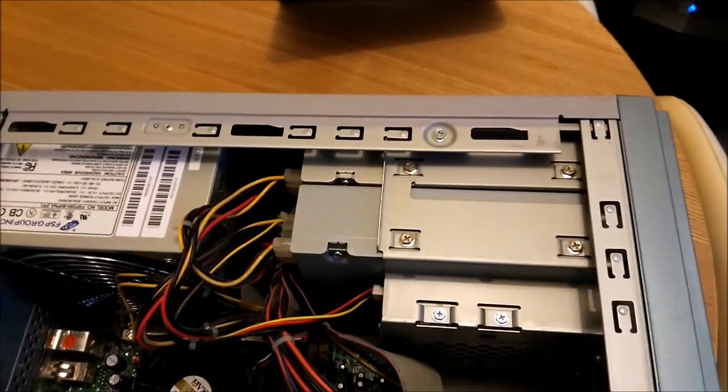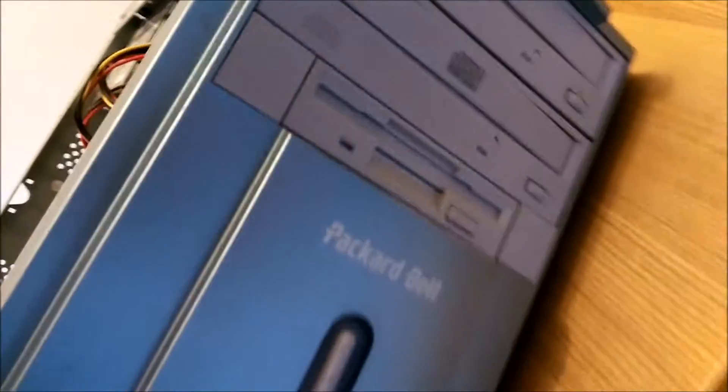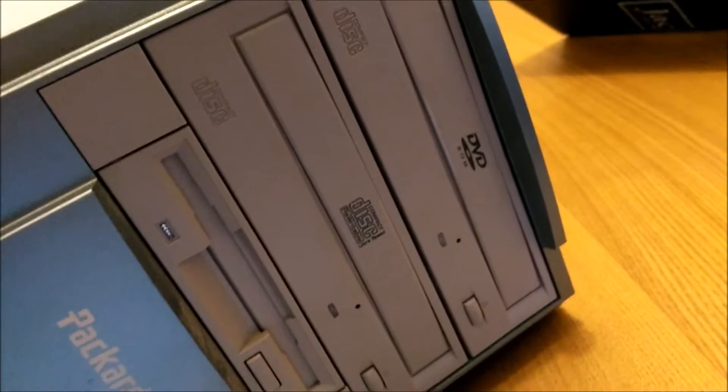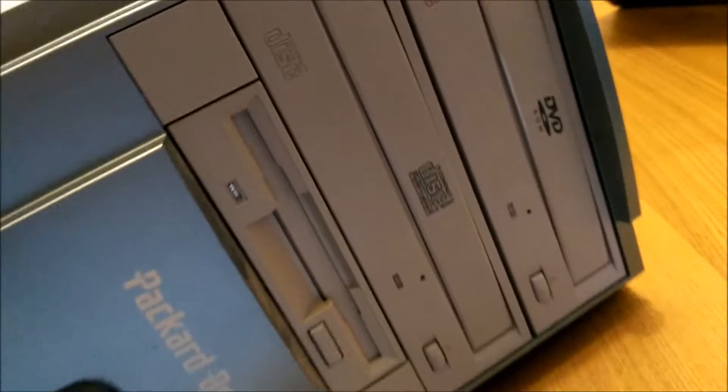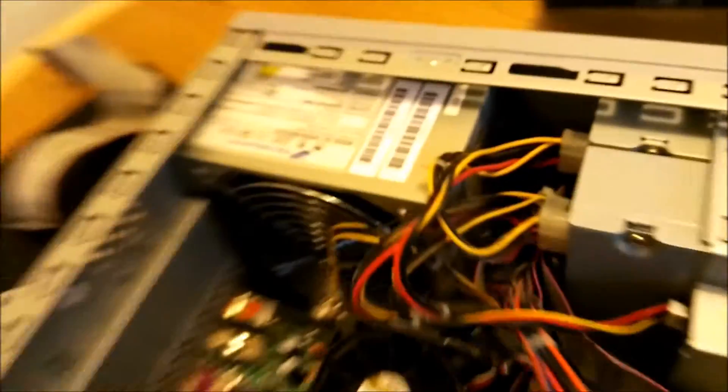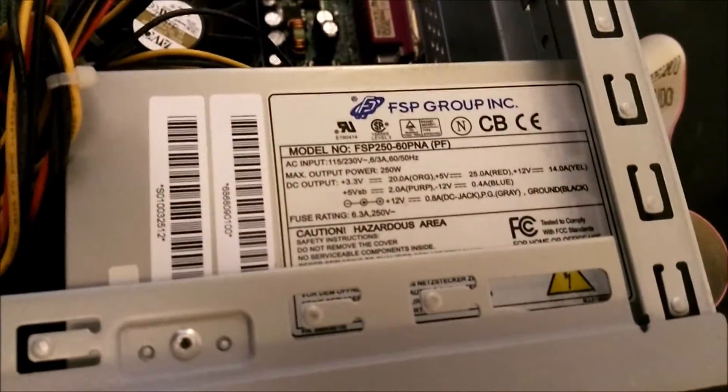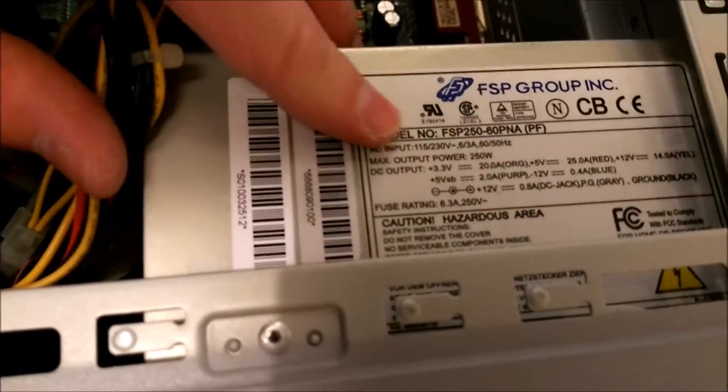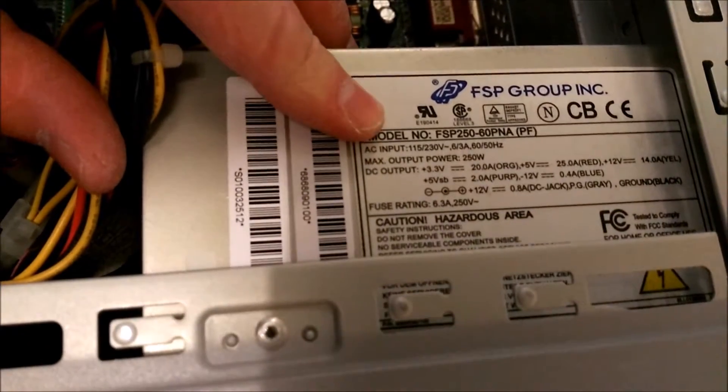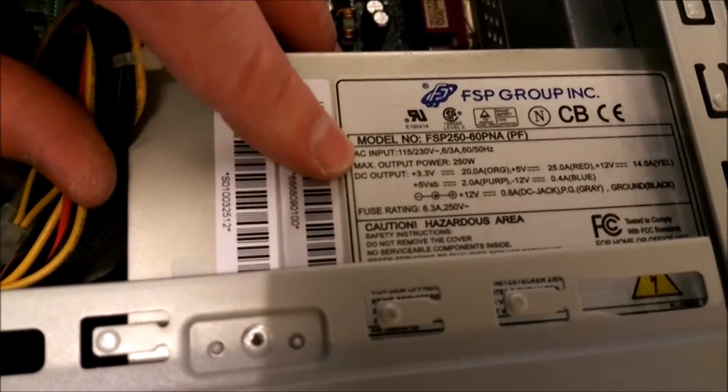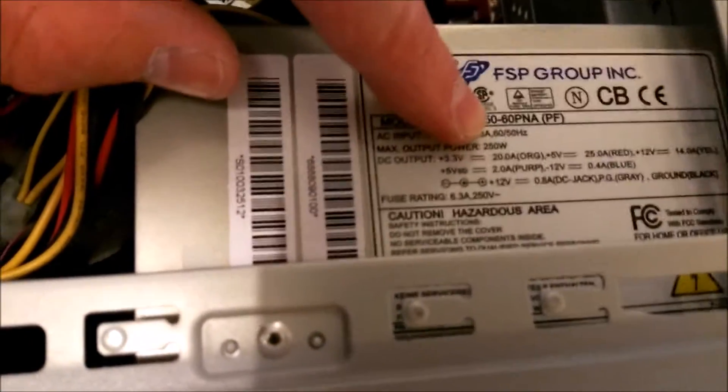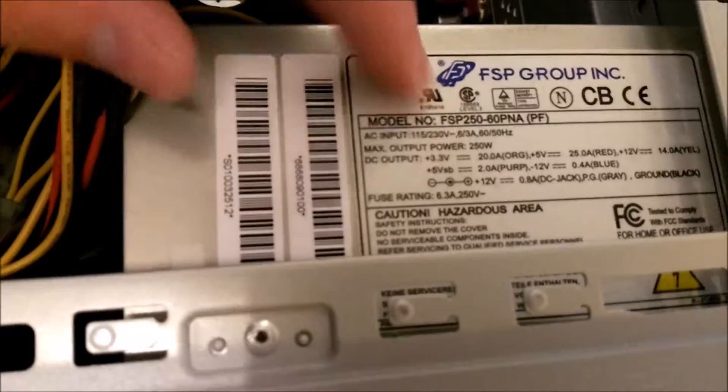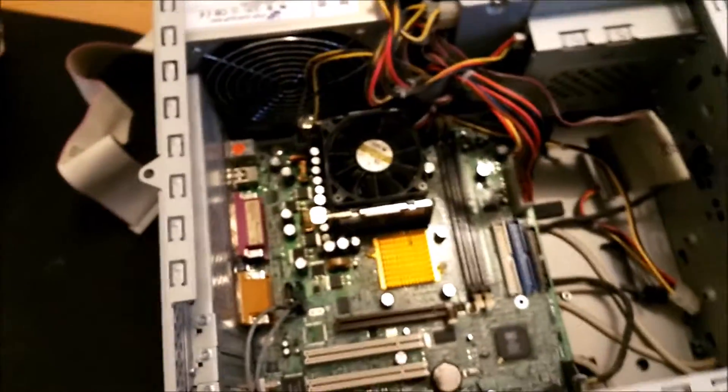What else we've got? Two DVD drives actually. DVD compact disc rewriter and floppy disc. Power supply, nothing special. What have we got here? Massive 250 Watt.